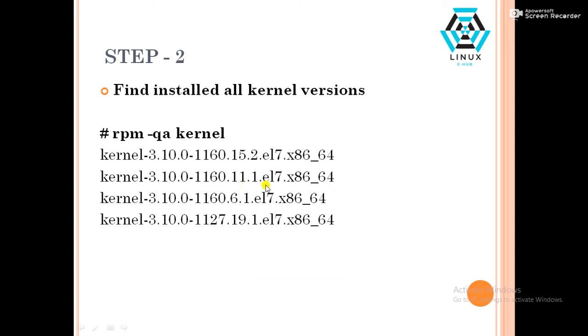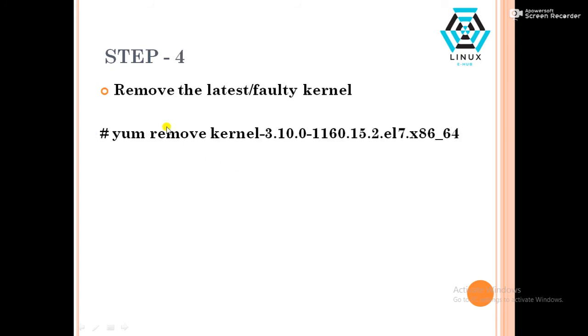So what we have to do? In next step, we have to remove the faulty kernel. Command will be yum remove kernel name. It will remove the faulty kernel, then move to the next step.